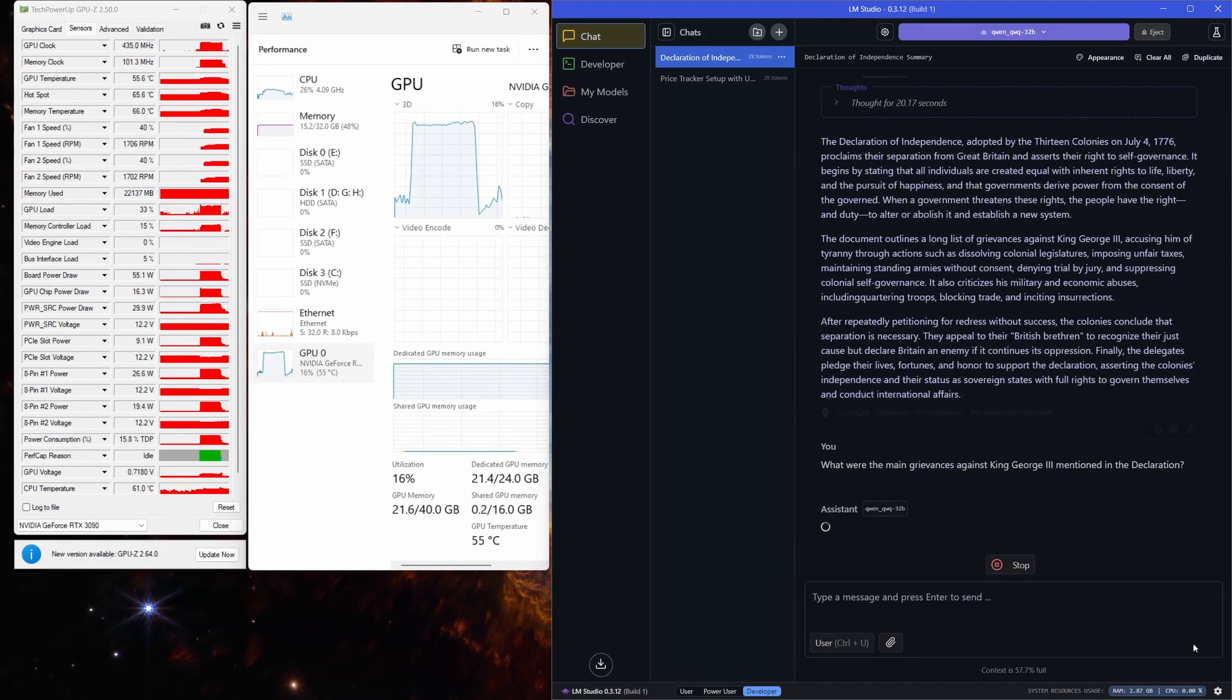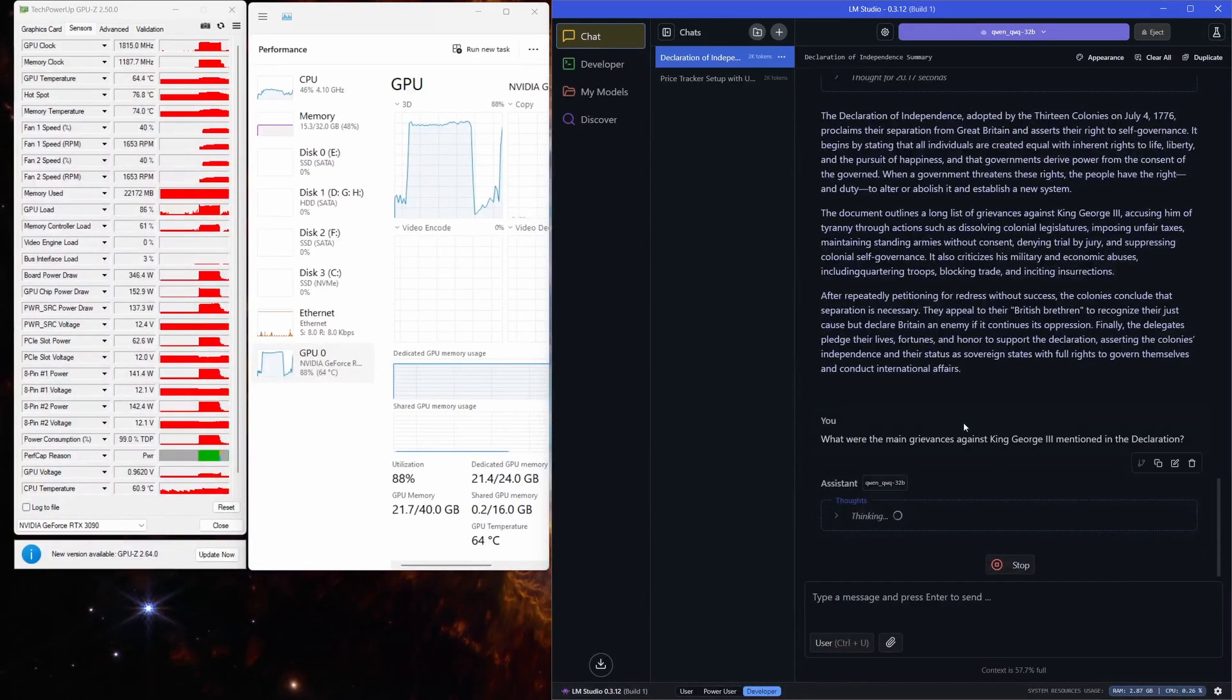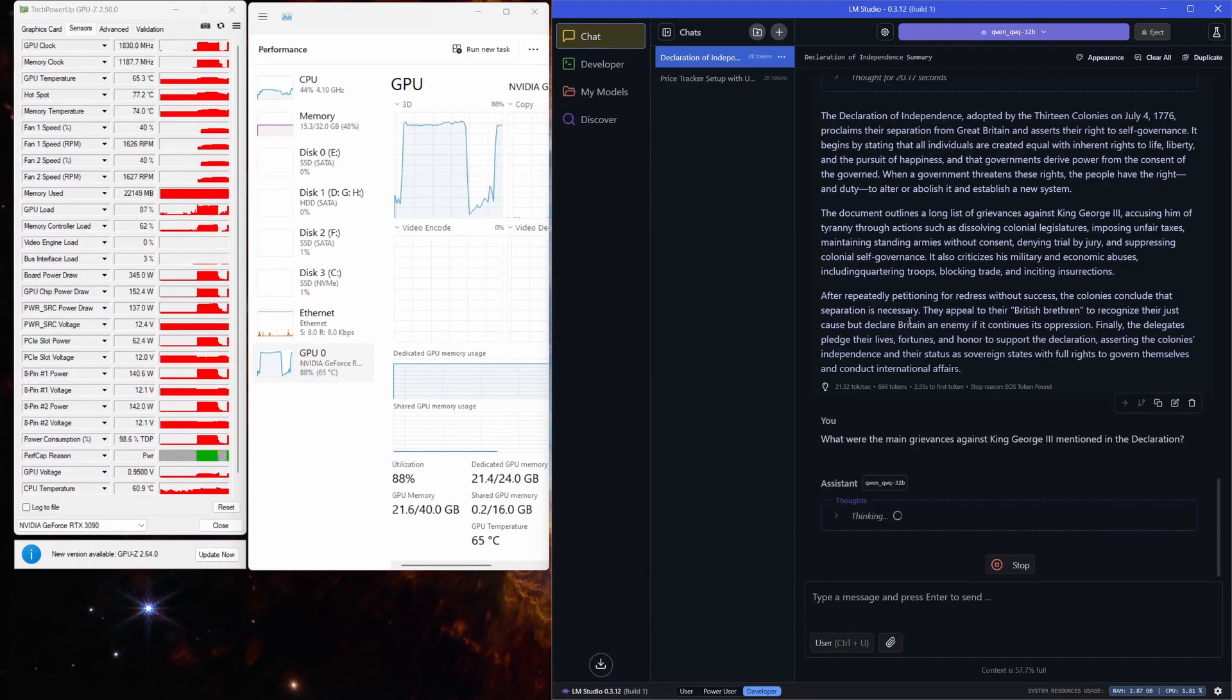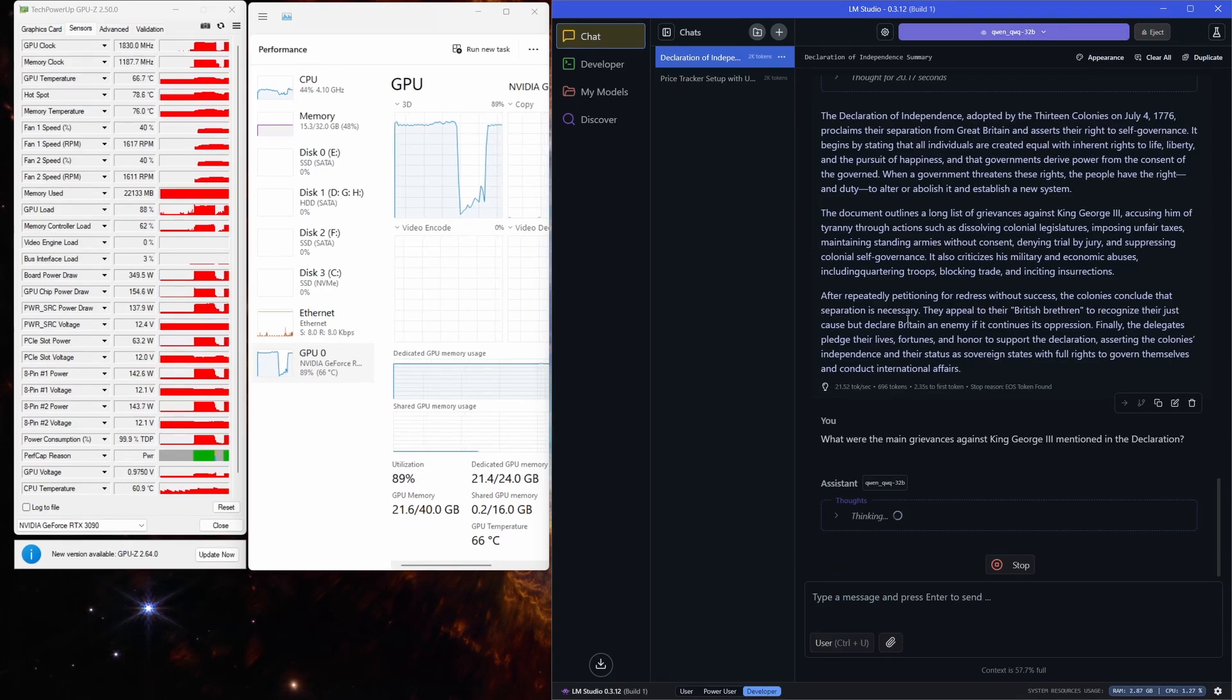All right, let's push the GPU even more and ask for another summary. The model is thinking again. This time, it will take even longer since the context has grown even further. Let's speed up the video a bit and see the final result.